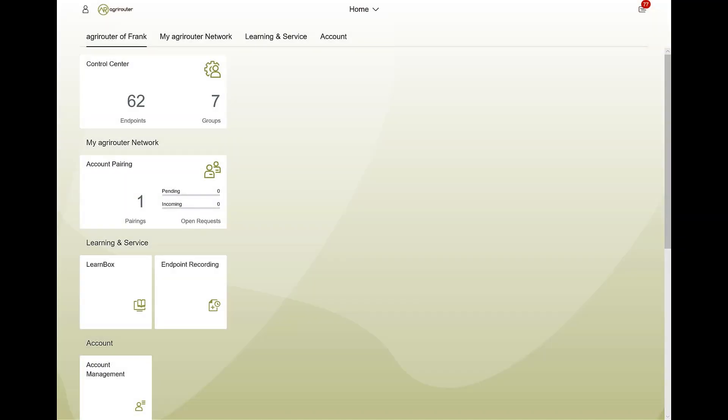Machines, telemetry boxes, telemetry platforms, associated accounts and apps are regarded as endpoints in the AgriRouter.